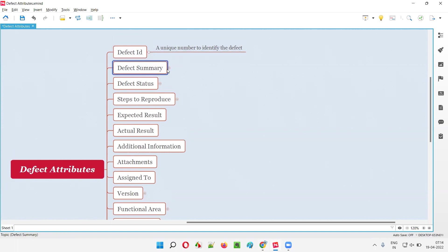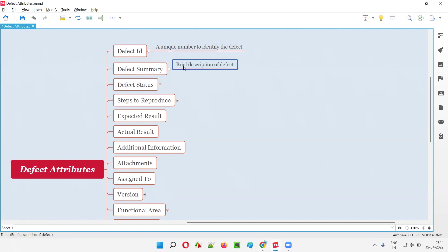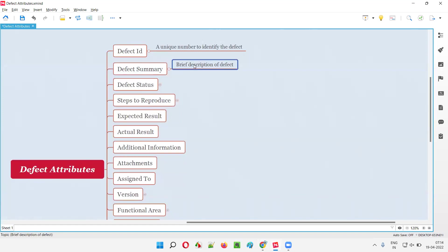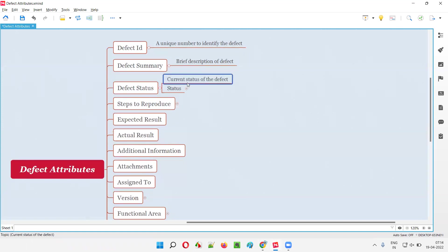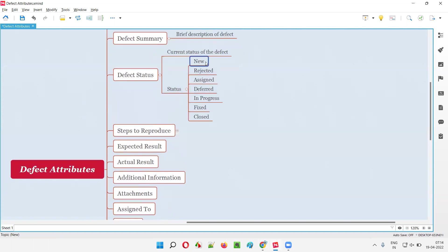Then we have the Defect Summary or Title, which is a brief description — just a few words to describe the defect in a single line. That is the defect summary. Then we have Defect Status, which is the current status of the defect. When the software tester reports a defect, the status will generally be in the 'New' state in most tools.